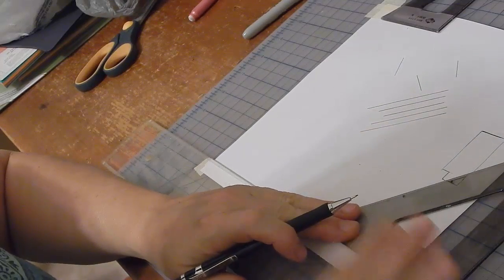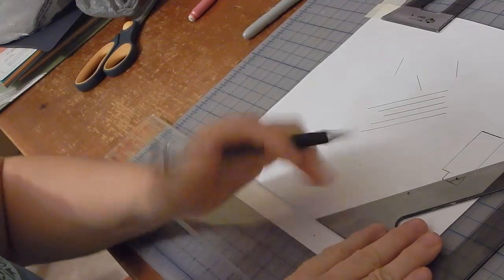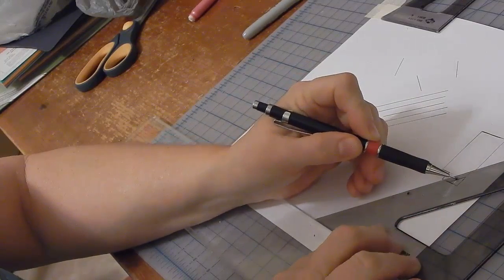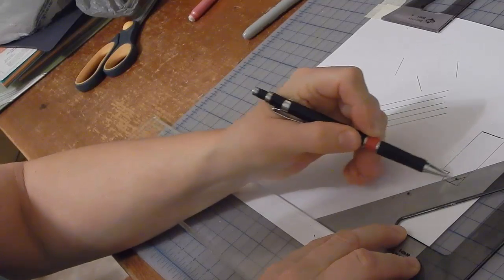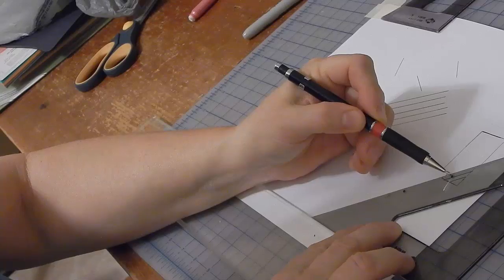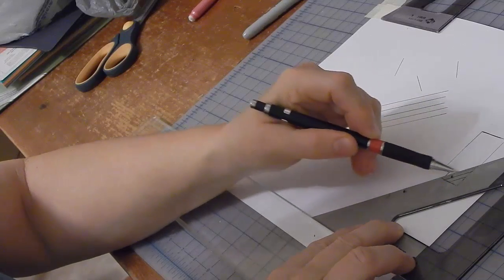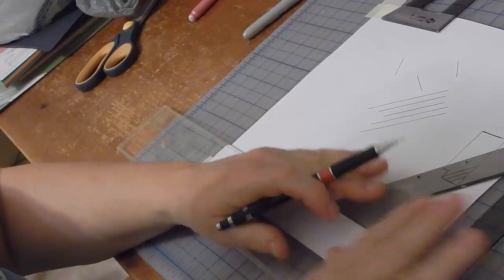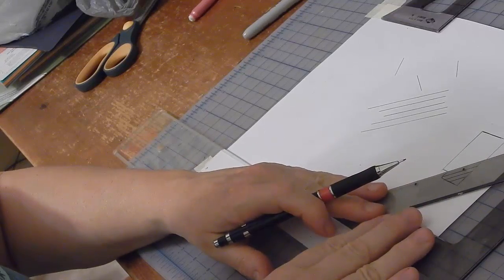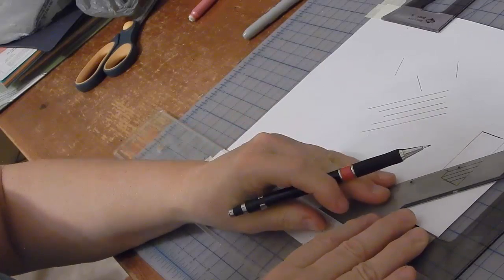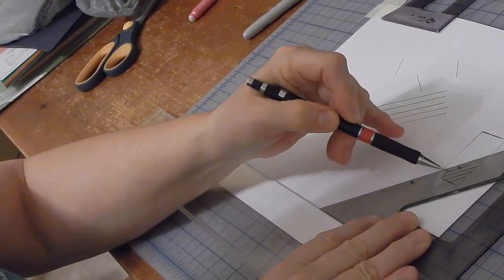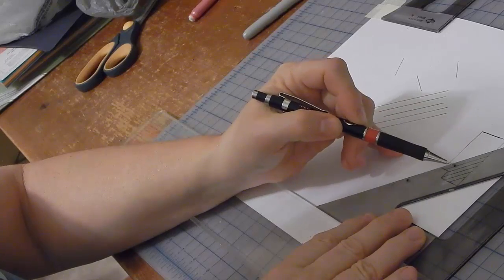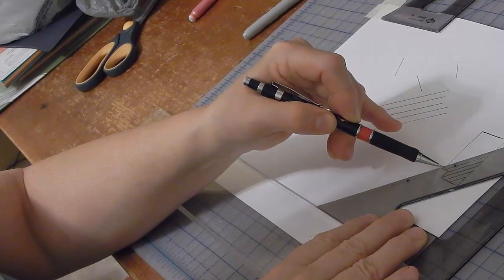Then I'll move the triangle until that dot lines up with the line I drew. Move it again until it aligns with that line, and repeat until I've hatched the entire profile.